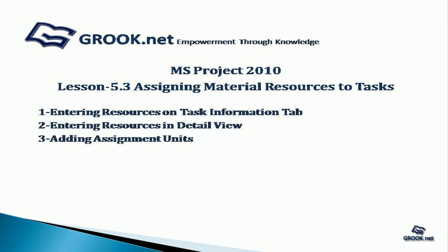Welcome back to the MS Project 2010 Video Tutorial Series by GROOK.NET. In Lesson 5.3, we see how to assign material resources to a task.